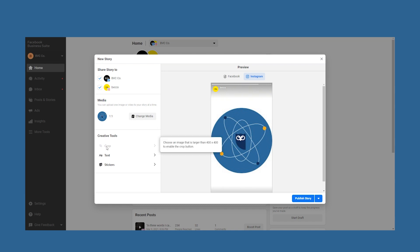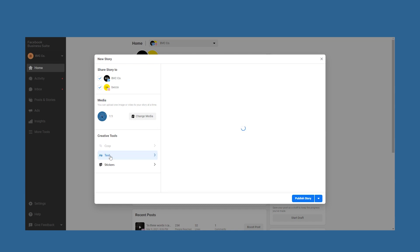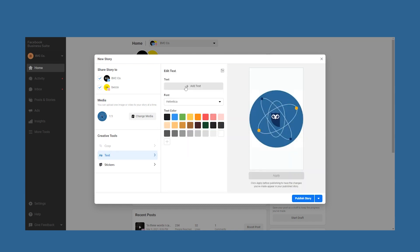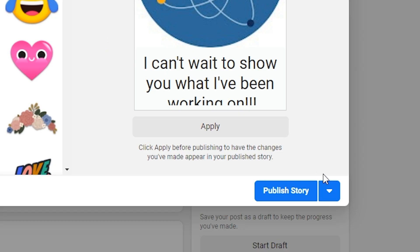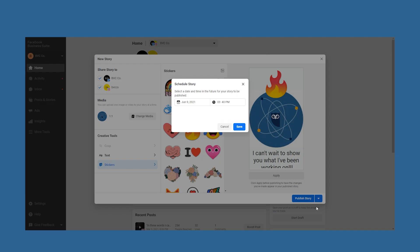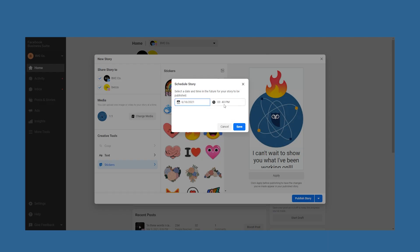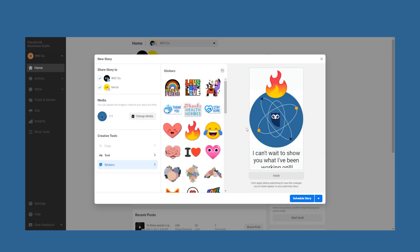With that caveat out of the way, it's now time to show you how to schedule. When you're happy with your story, click the arrow beside the publish story button for scheduling options. Click schedule story, then pick a date and time for your story to be published. Once you save the date and time, click schedule story and you're done. You can confirm your story has been scheduled by navigating to posts and stories, then stories, then scheduled. This is also where you can manage your posts.